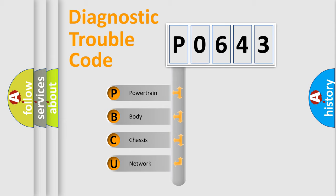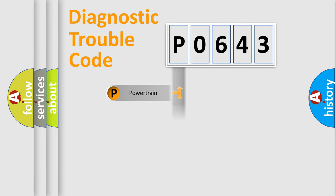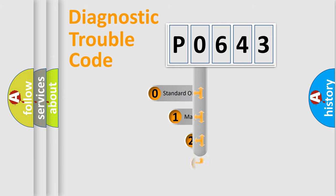We divide the electric system of automobile into four basic units: Powertrain, Body, Chassis, and Network. This distribution is defined in the first character code.